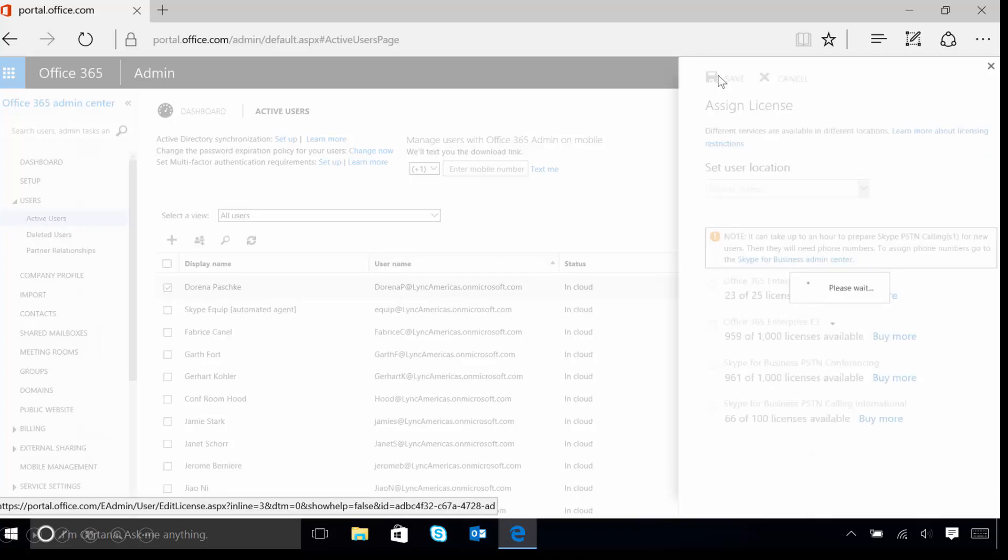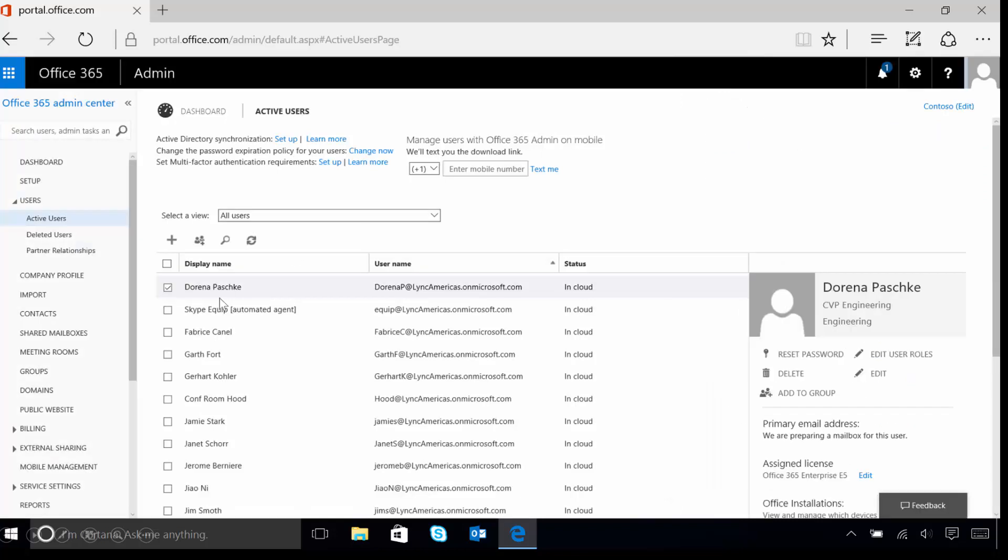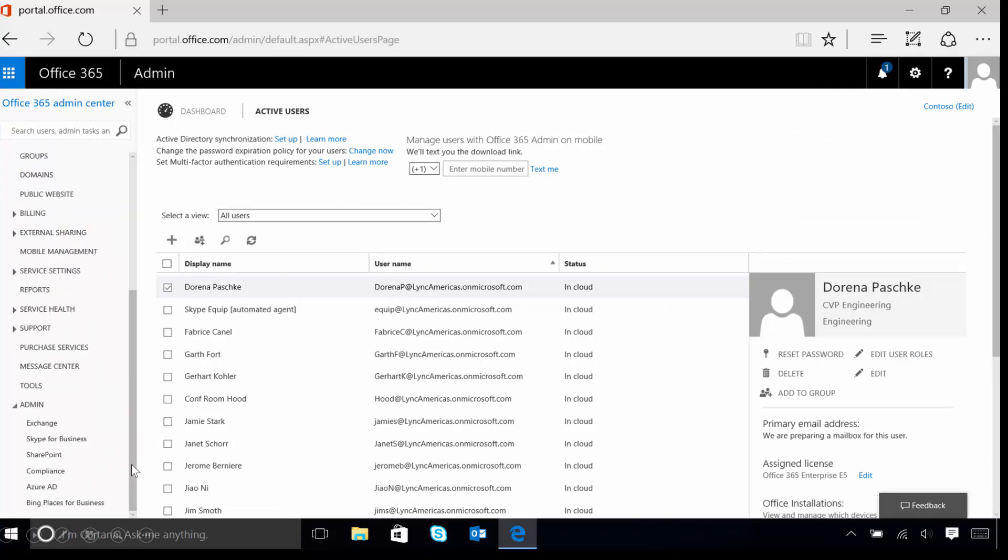Next we're going to need to go into the Admin section for Skype for Business. In order to do this, on the left hand side of the screen, take your mouse and hover over and click on Skype for Business to open the Admin Center.